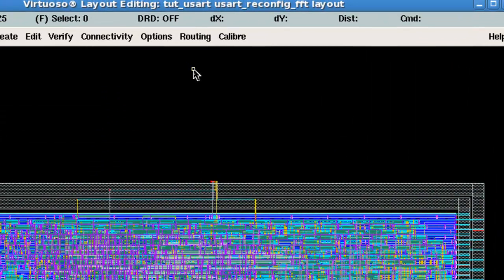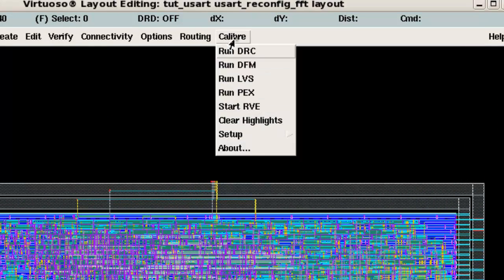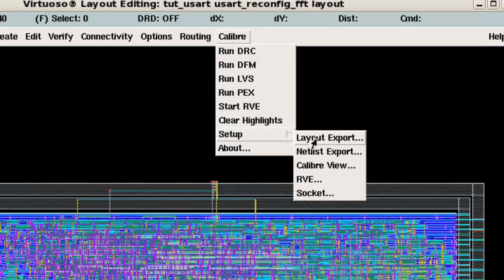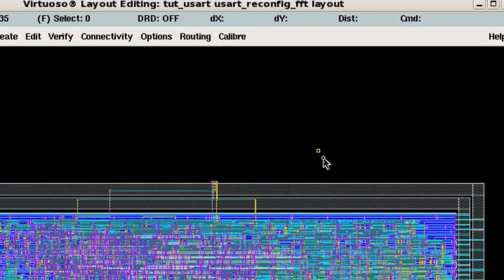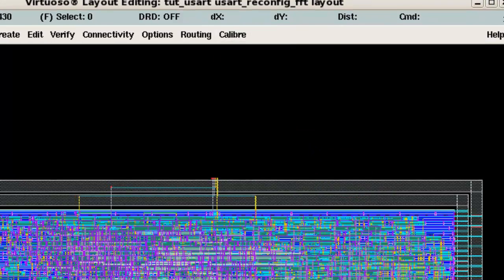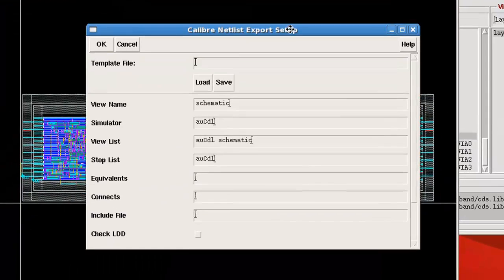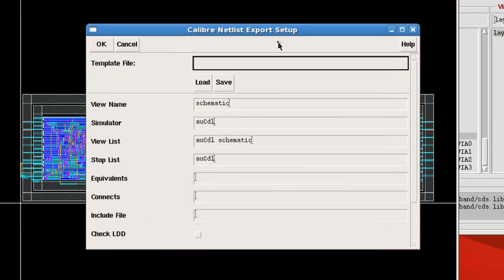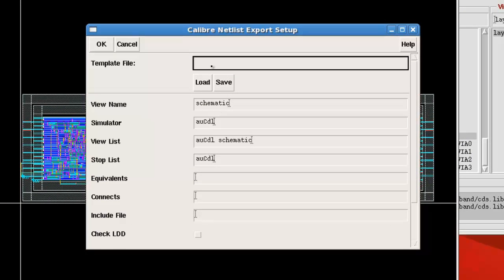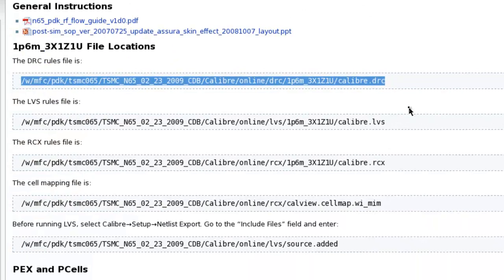So before we run LVS, we actually have to do a little setup. You go into Calibre, setup, netlist export. Then on the netlist export, we need to paste something into this include file line.